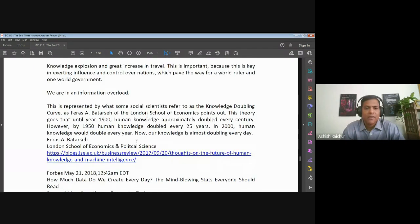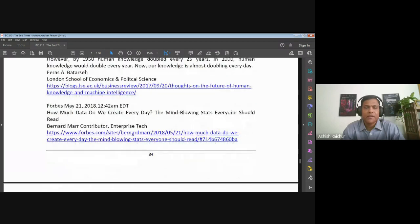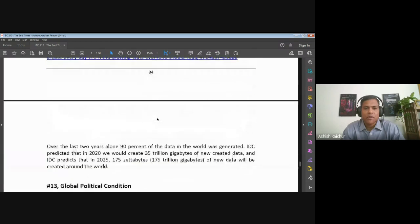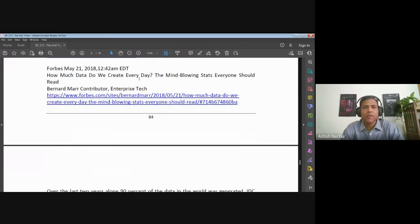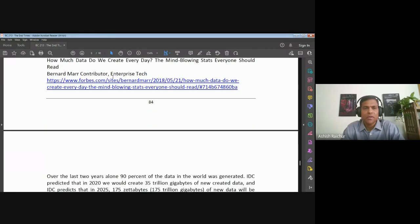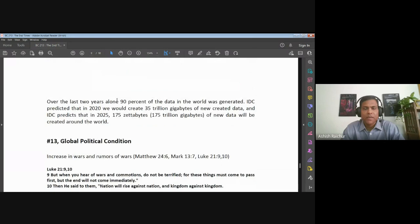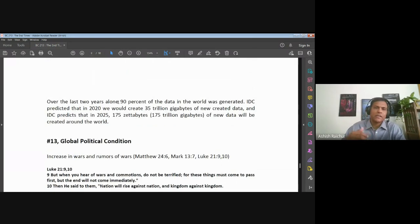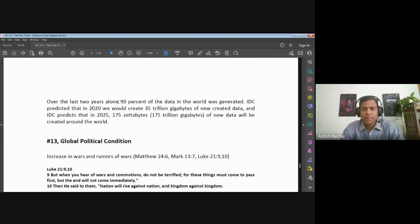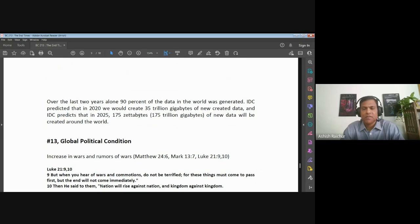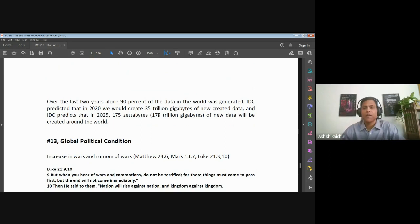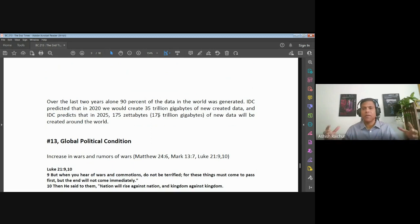There are studies that have been done estimating at what rate information is increasing. This was a study put out in 2018, so it's about five years old. But in 2018 they were talking about information increasing by 90 percent or data increasing by 90 percent in just over a two-year period, almost doubling in two years. They predicted by 2025, 175 zettabytes - that's huge - or 175 trillion gigabytes of data will be created around the world. People are generating data, all kinds of data being created, information is being produced.